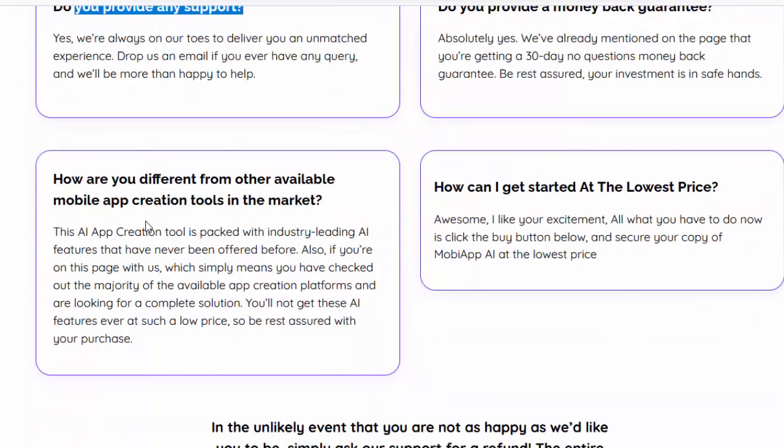Do you provide any support? Yes, we're always on our toes to deliver you an unmatched experience. Drop us an email if you ever have any query and we'll be more than happy to help. Do you provide a money-back guarantee? Absolutely yes. We've already mentioned on the page that you're getting a 30-day no-questions money-back guarantee. Be rest assured your investment is in safe hands.